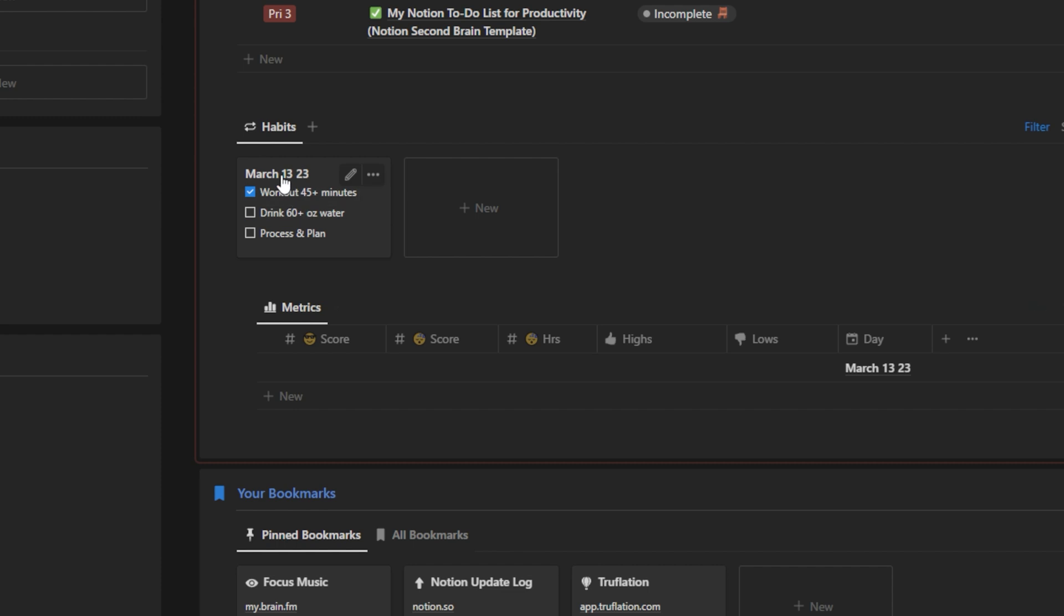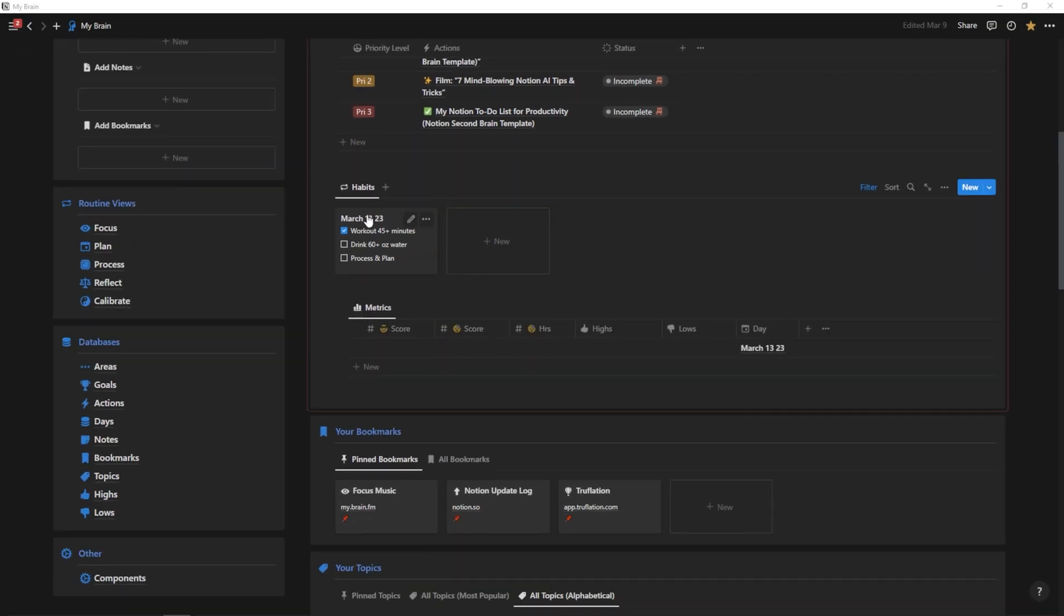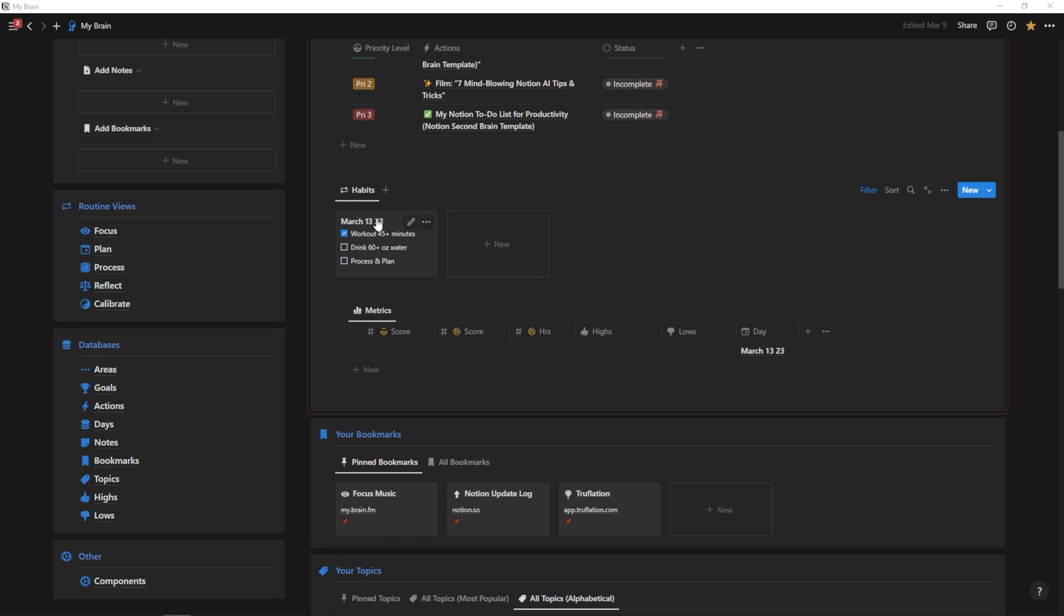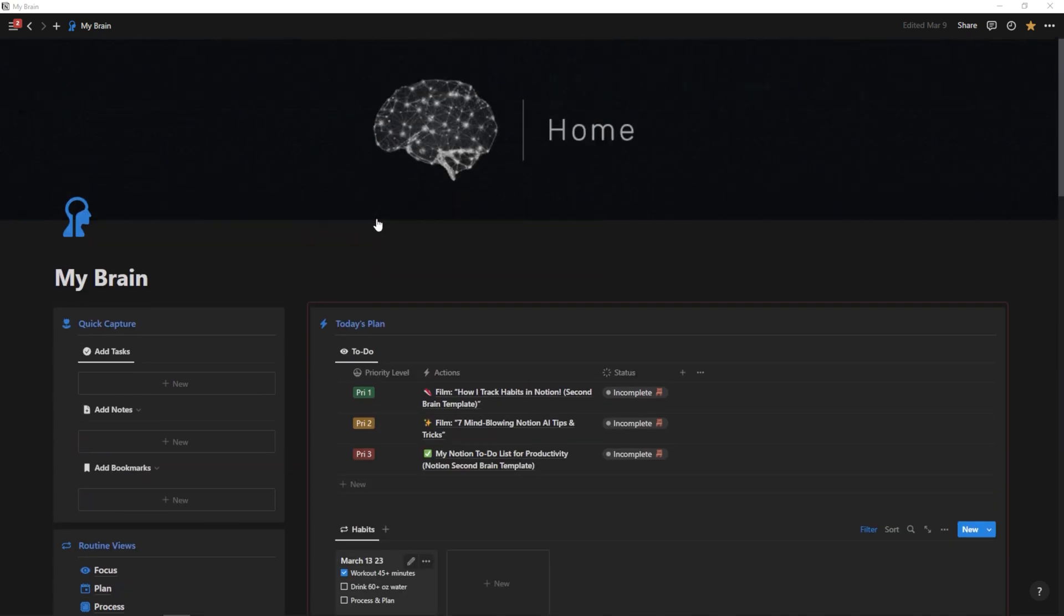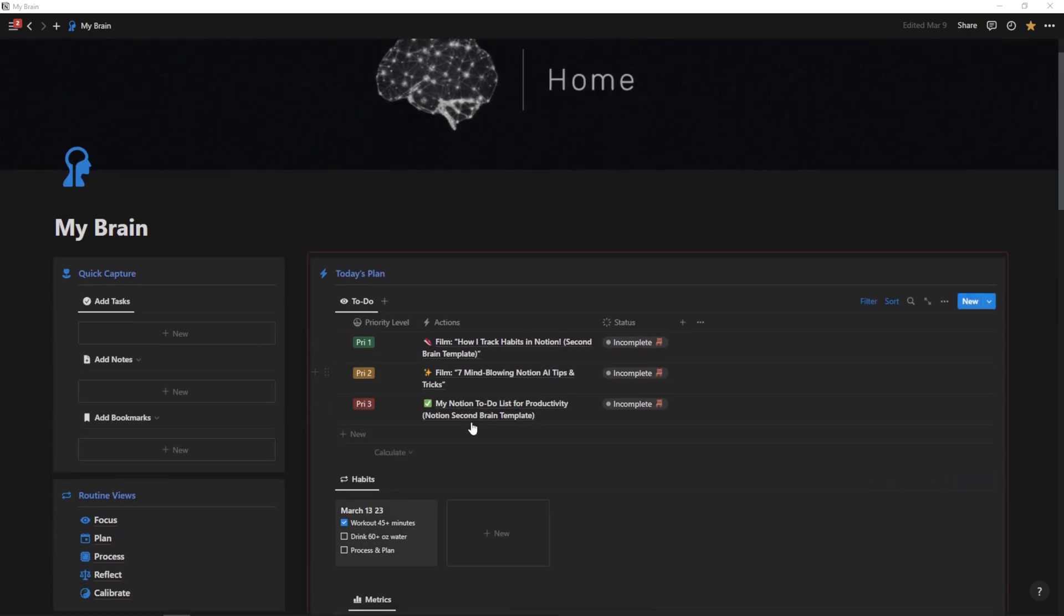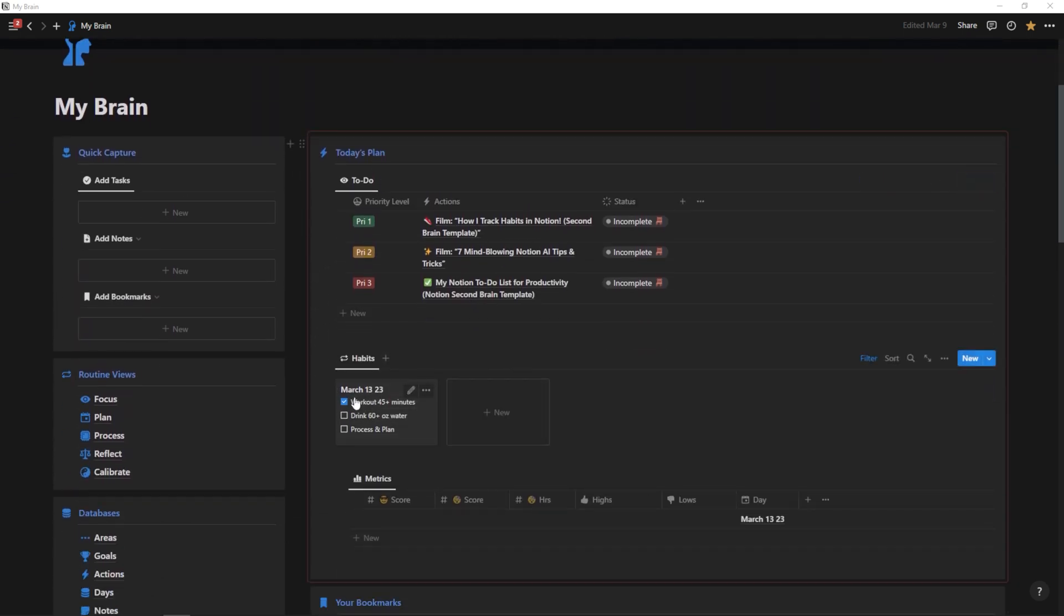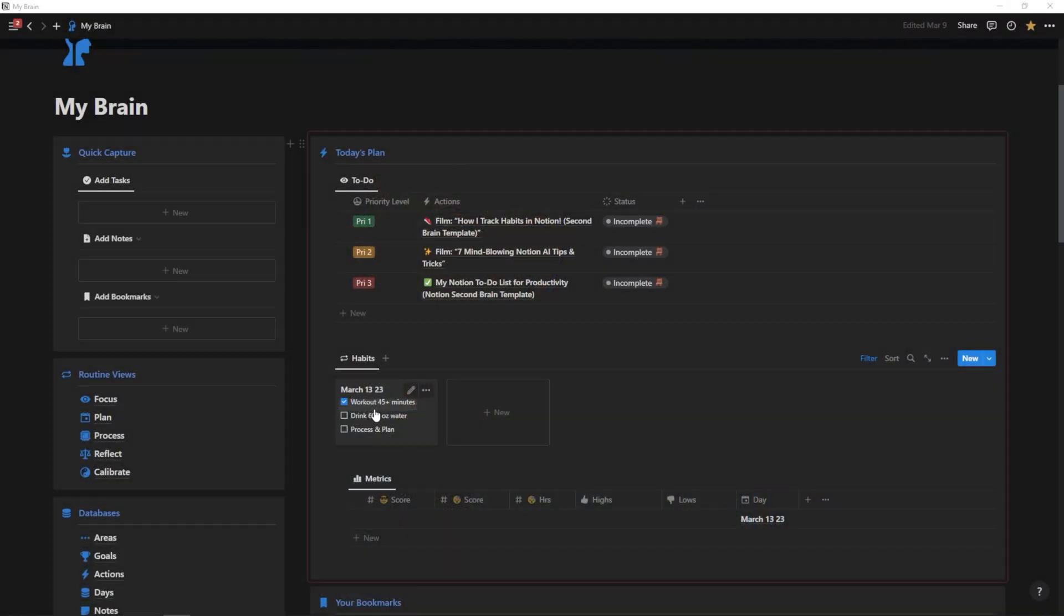You'll notice that March 13th is at the forefront right here. It's the first thing that I see when I log in. I see my tasks for the day and then boom, I see my March 13th habits. So I don't have to go searching through some crazy long database. I can just look right here at my Notion account and it's going to pull in today's habits.